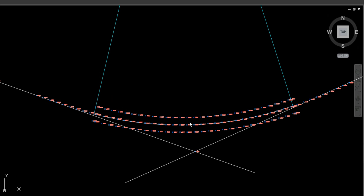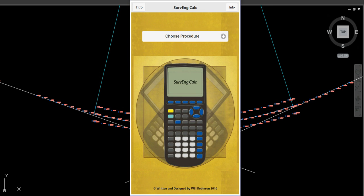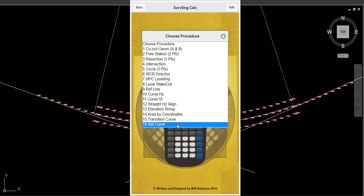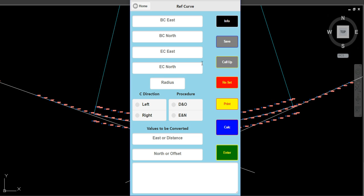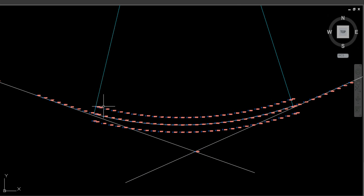We're going to have a look at the app now. In EdgeCalc, go down to Ref Curve. The data you have to input is: BC East and BC North — those are the starting coordinates; EC East and EC North — those are the ending coordinates; and the radius.